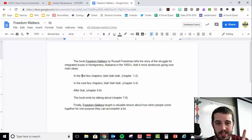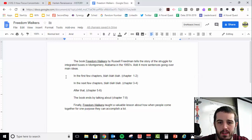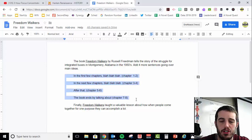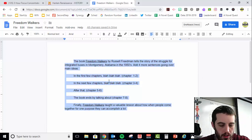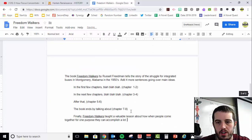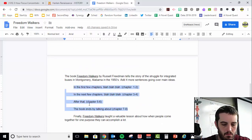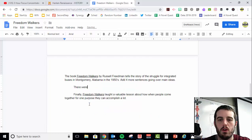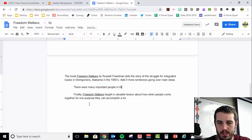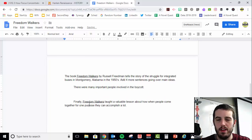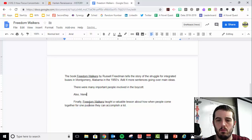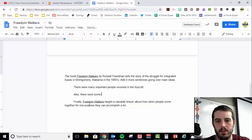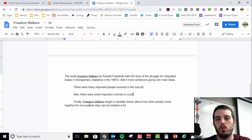Now, that's one way of doing this essay. I'm going to show you another one. An alternative would be something like, instead of going chapter by chapter, you could come up with some different themes. So like, let's get a new page. So instead of these middle chapters, I might say there were many important people involved in the boycott. And then one whole paragraph could be about all the important people in the boycott.